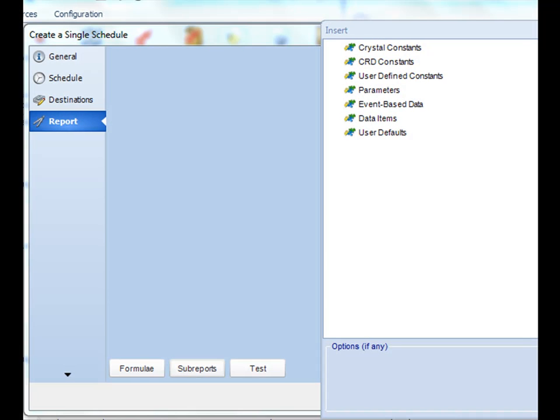Hello and thank you for joining. This is a short tutorial on sub-reports. If you have sub-reports within your Crystal report, CRD can easily handle these as well.